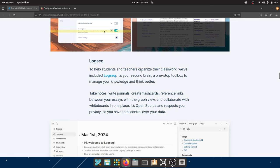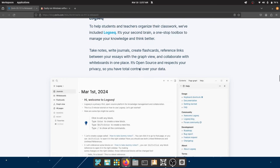They've also included LogSeq to help students and teachers organize their classwork. It's described as your 'second brain' — a one-stop toolbox to manage your knowledge and think better. You can take notes, write journals, create flashcards (very useful for learning foreign languages), reference links between essays in a graph view, and collaborate with whiteboards — all in one place. It's open source, respects your privacy, and it looks minimalistic and really well organized.